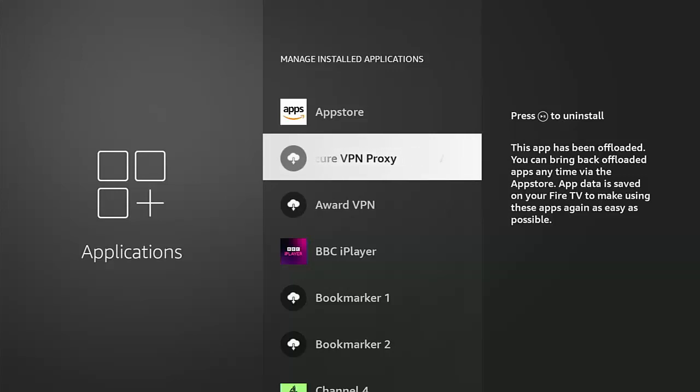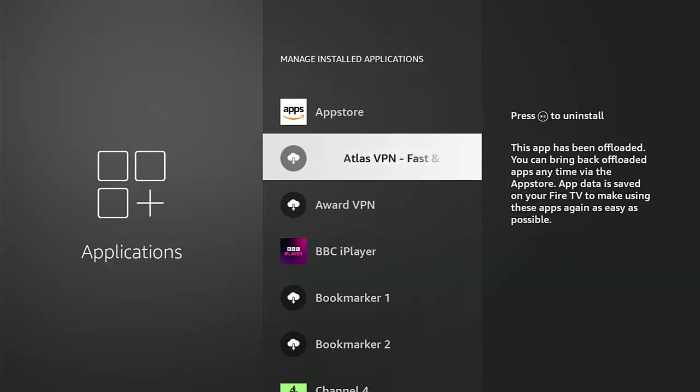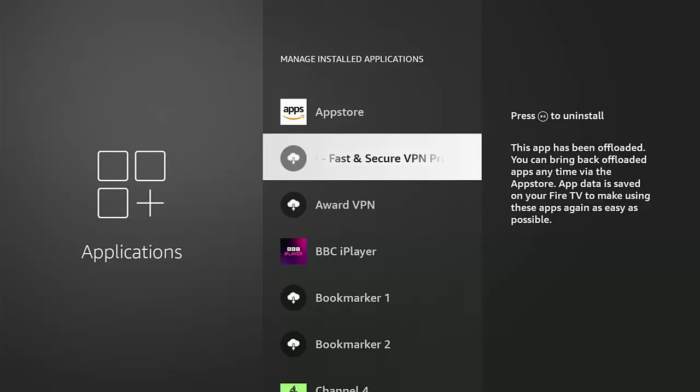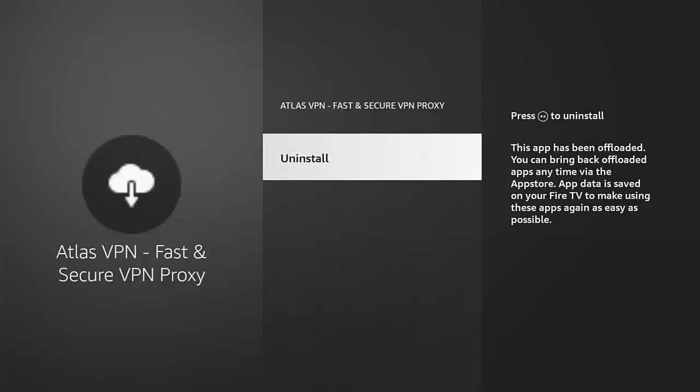It says "Press the play pause button to uninstall. This app has been offloaded. You can bring back offloaded apps at any time via the App Store. The app data is saved on your Fire TV to make using these apps again as easy as possible." If I go into this app, the only option we've got here is to uninstall.